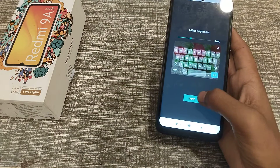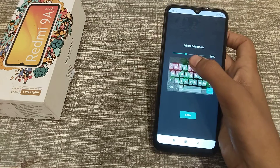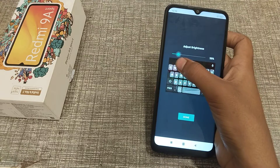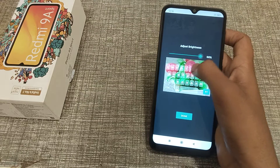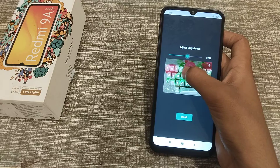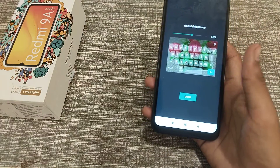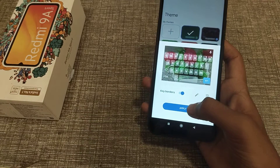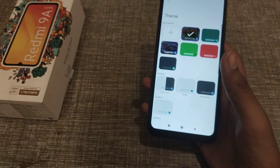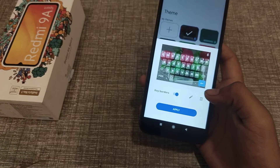Now you can see the preview. You can adjust the brightness from here — light or dark — and then click Done. Then click Apply. That's it, you can check it now.